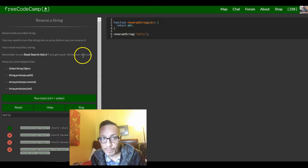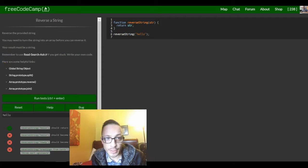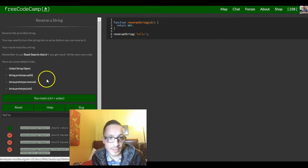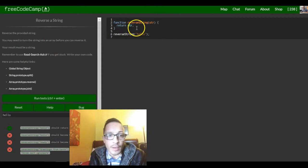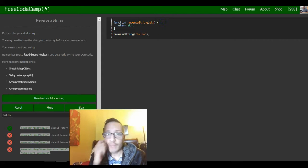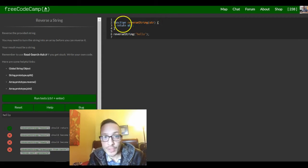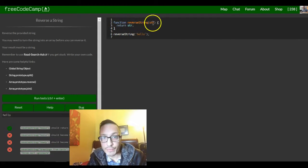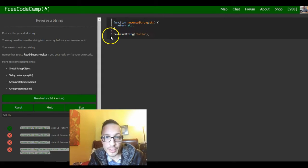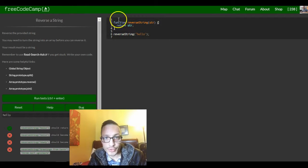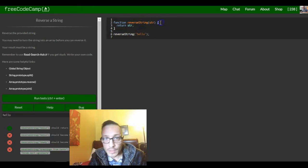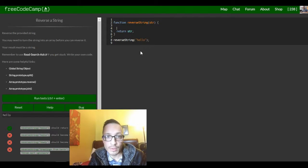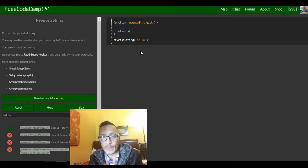Remember to use read search ask if you get stuck, write your own code. Here are some helpful links, so we've got these different links but I think I have the idea of what we're supposed to do here. So they created the function for us already and down here once we call this function it should reverse the string.